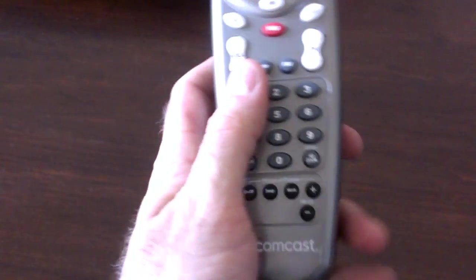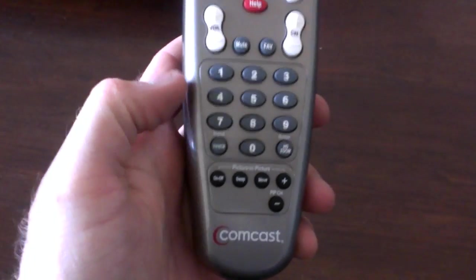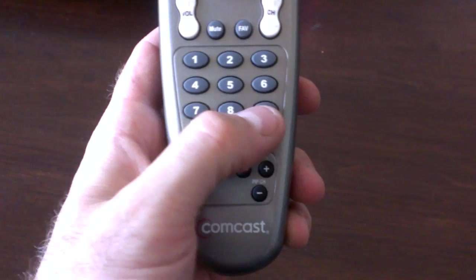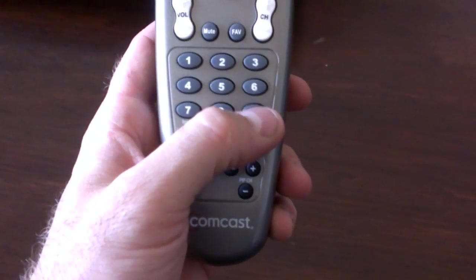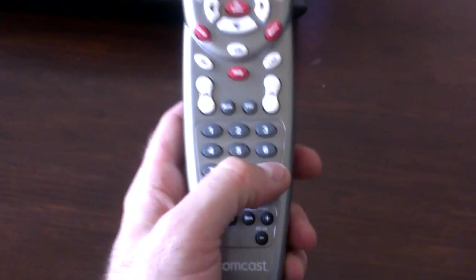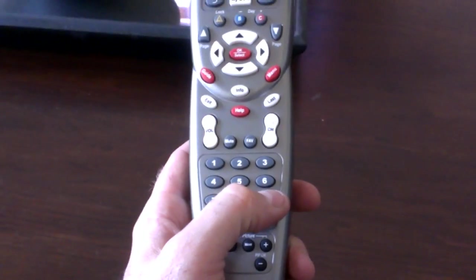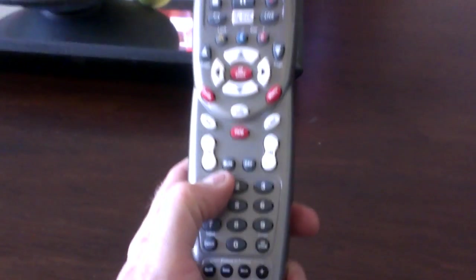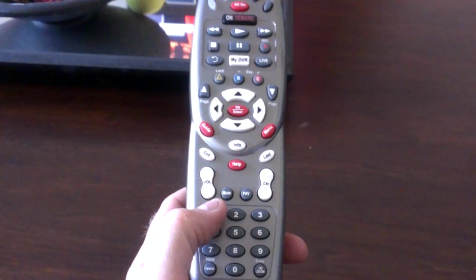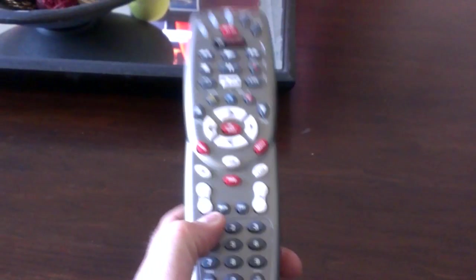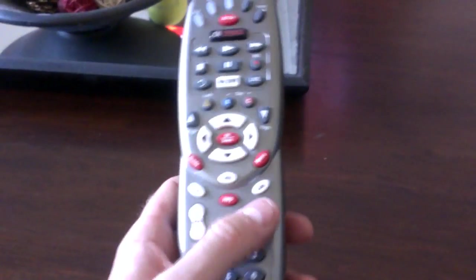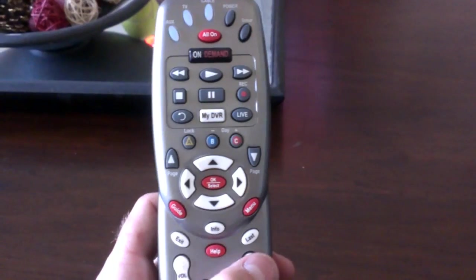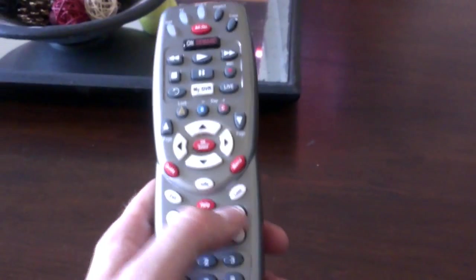From there you're going to come to the bottom of your remote. And I want you to press these buttons for me. Go ahead and press 9, 9, 1. Wait a second. Press 1 again. Wait a second. And you'll see that TV button flash twice.